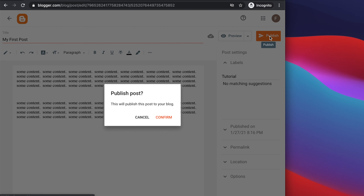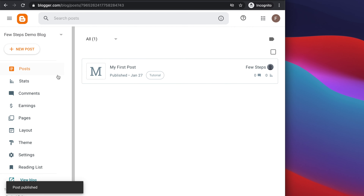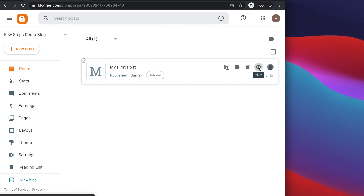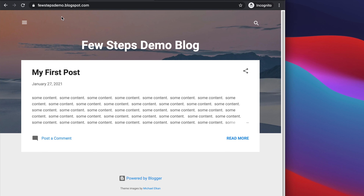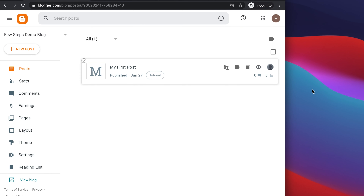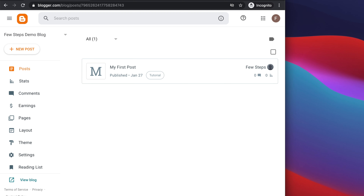Now let's publish. Click the Publish button and it will ask 'Are you sure you want to publish?' — press Confirm and the post is published. You can click the eye icon to view it publicly, or click the arrow to go back to the home page. This is our first post and this is our blog — fewstepsdemo.blogspot.com. That's all — in this way you can easily create your blog and publish your content.